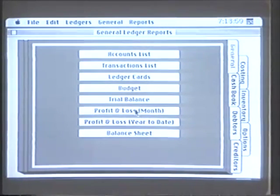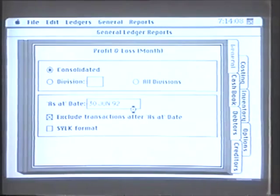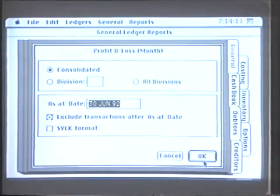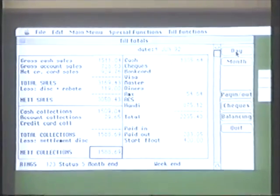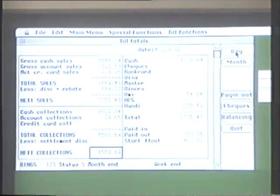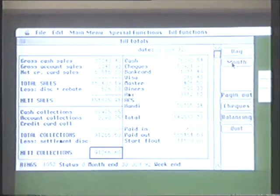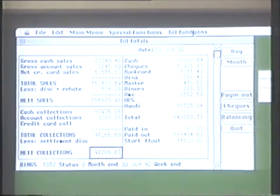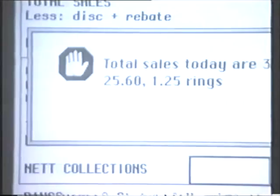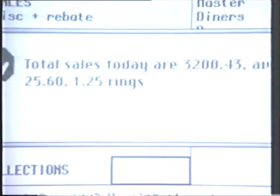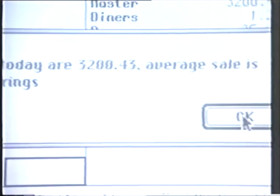The profit and loss month-to-date is probably one of the most useful reports. The system allows me at any time of the day to find out our gross cash sales, our account sales, and credit card sales. Also, at any time, I can find our month-to-date totals, our total sales for the day, the number of customers, and our average sales.